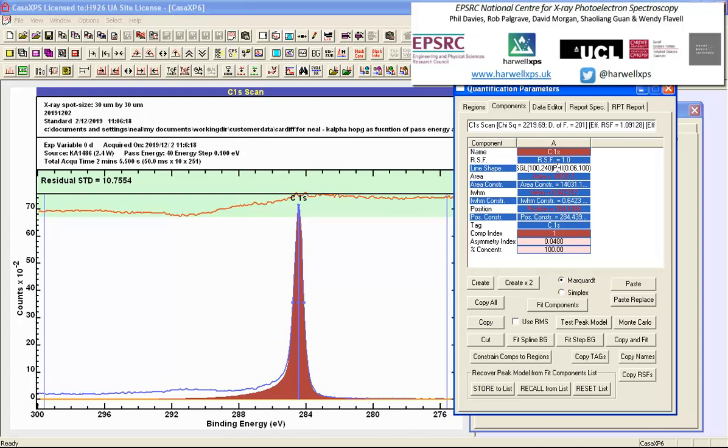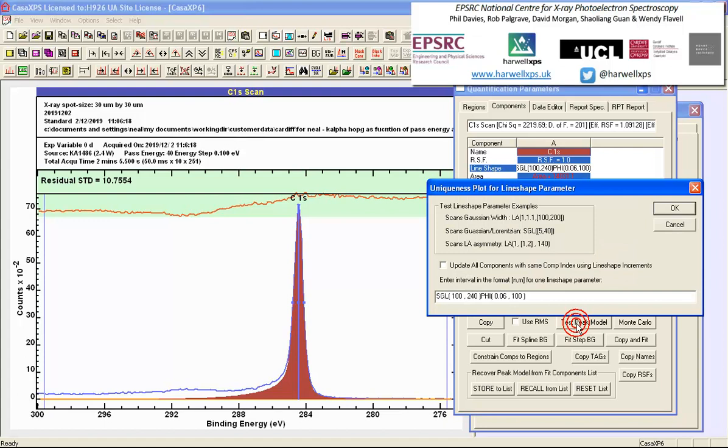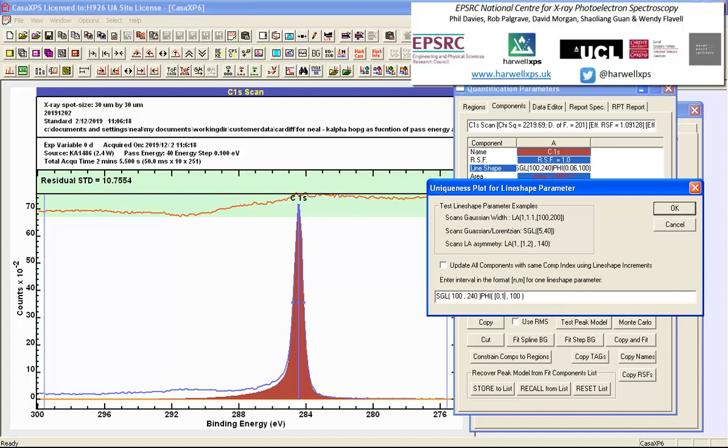I have selected the line shape option within this component and now pressing test peak model gives me the same dialog window that would have been used for testing a parameter with respect to the data. We will now adjust one of these parameters using the same notation.